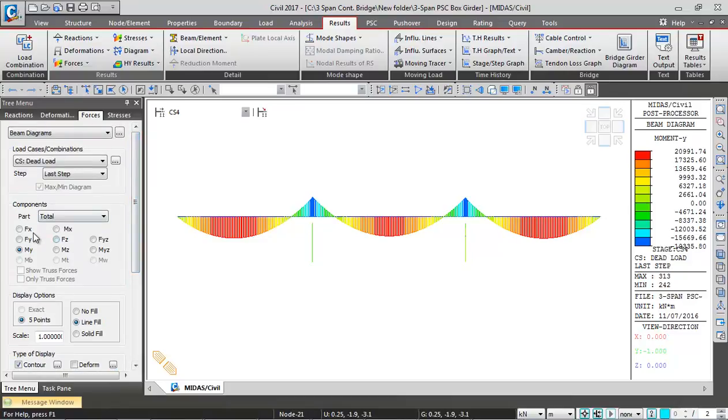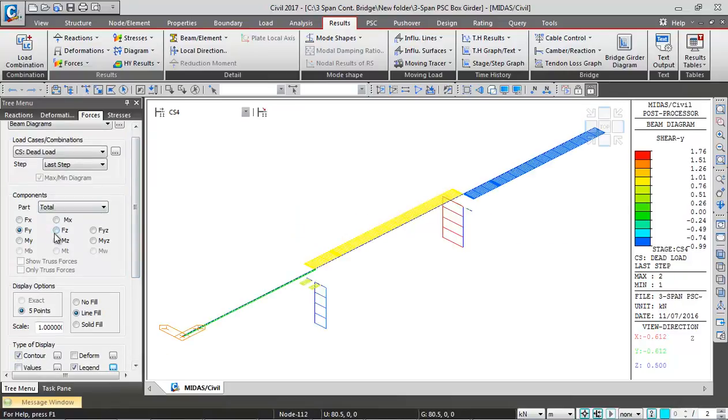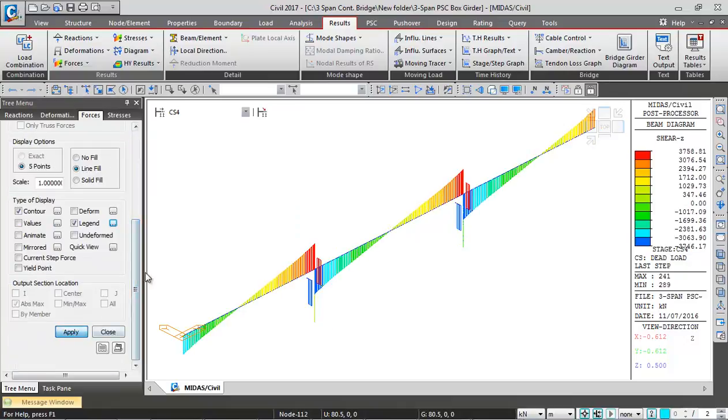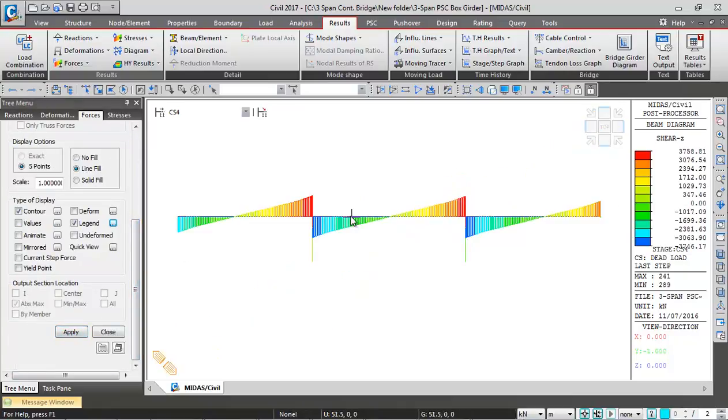You can check Fy for the transverse shear, and FZ is going to give me the vertical shear.